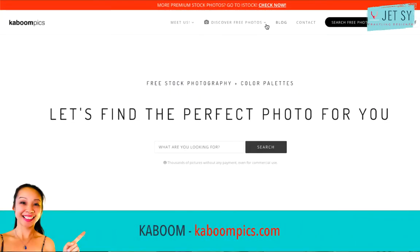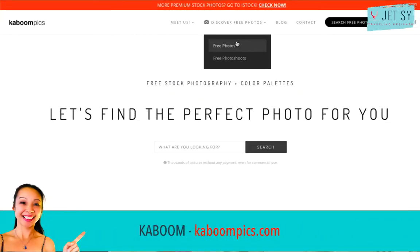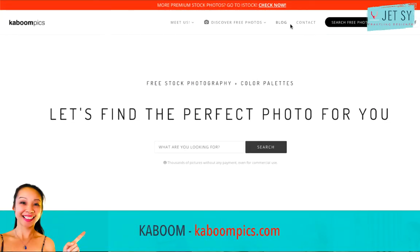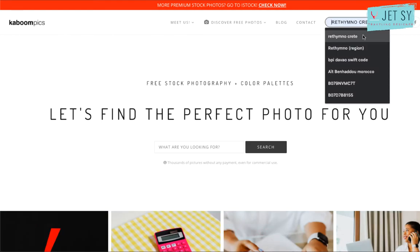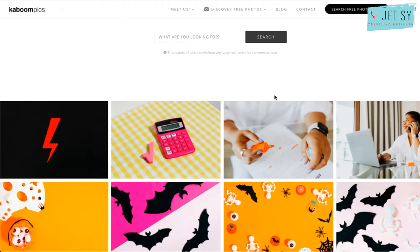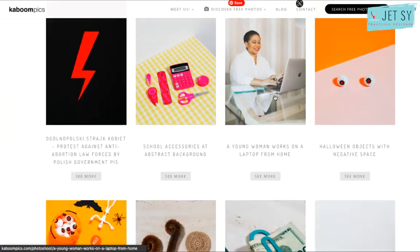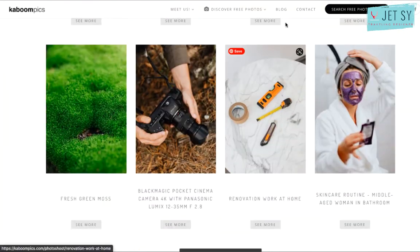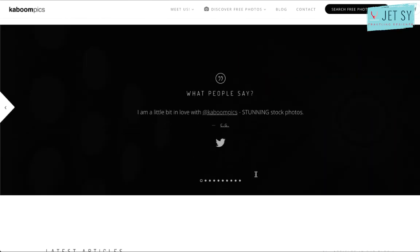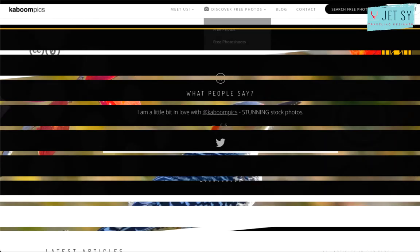Next is Kaboom. It offers a wide variety of high quality free stock photos including abstract, city architecture, fashion, food, landscape, and more. Photos can be used for commercial purposes but cannot be sold or redistributed.